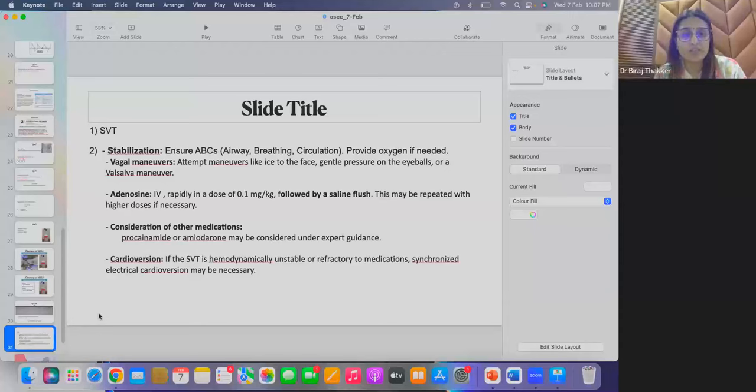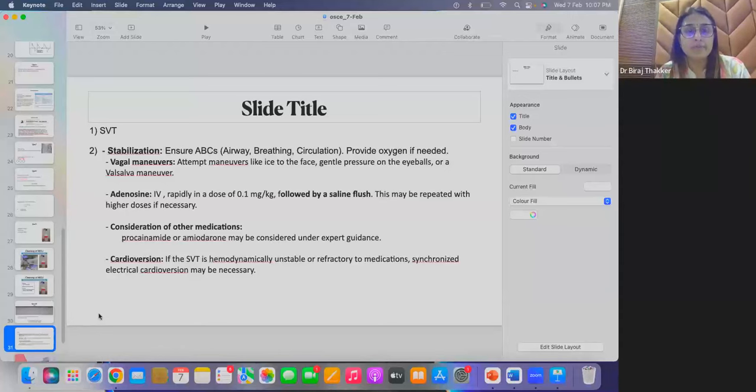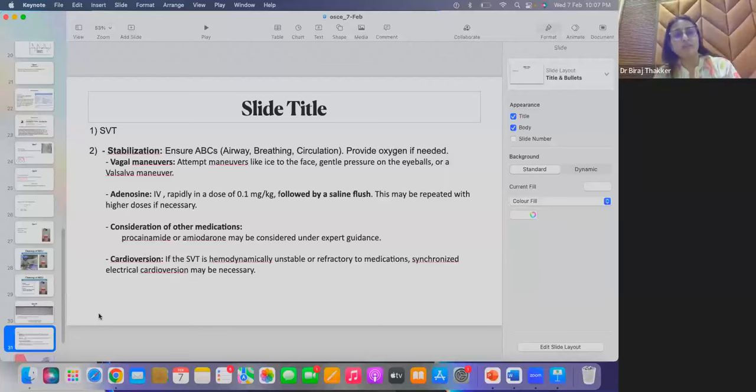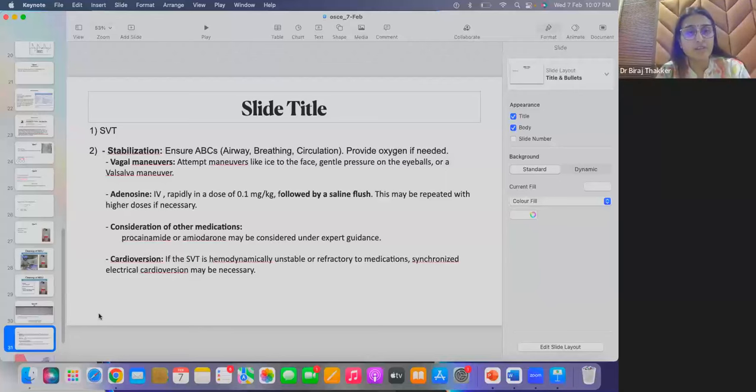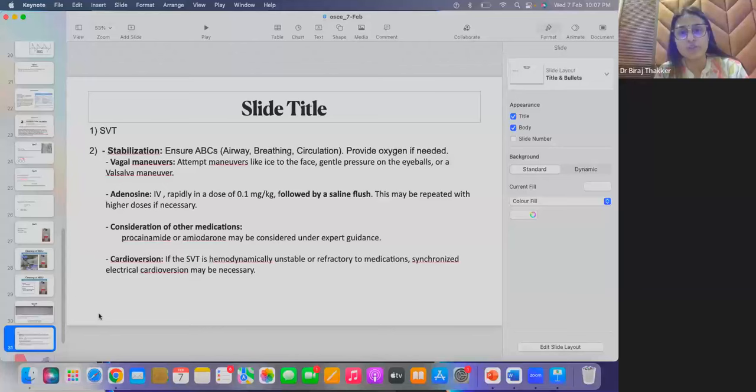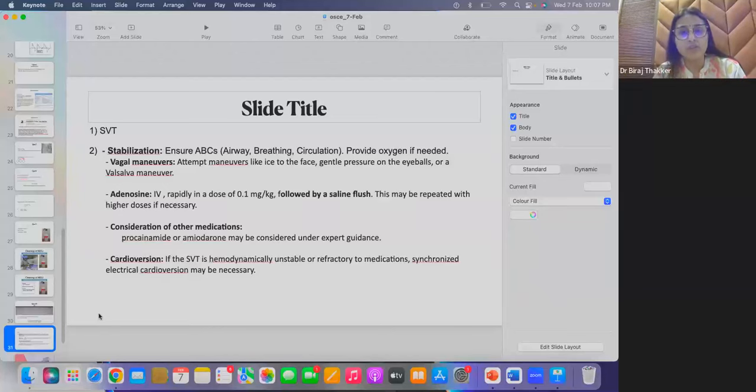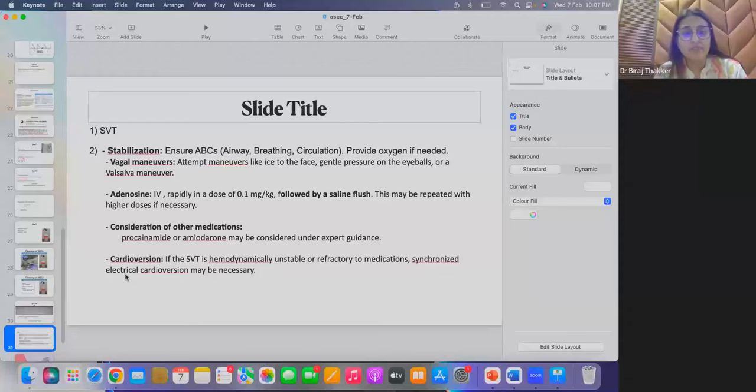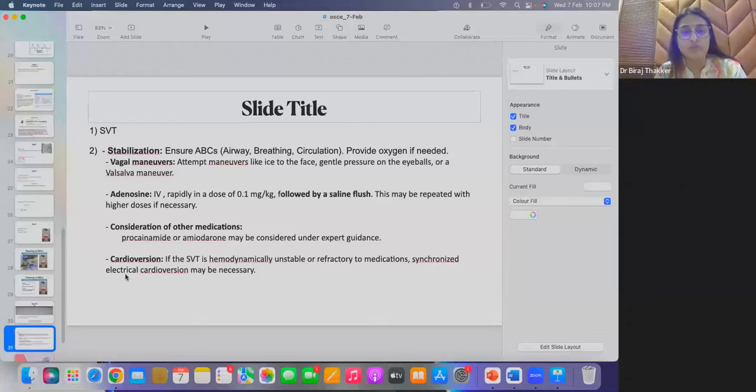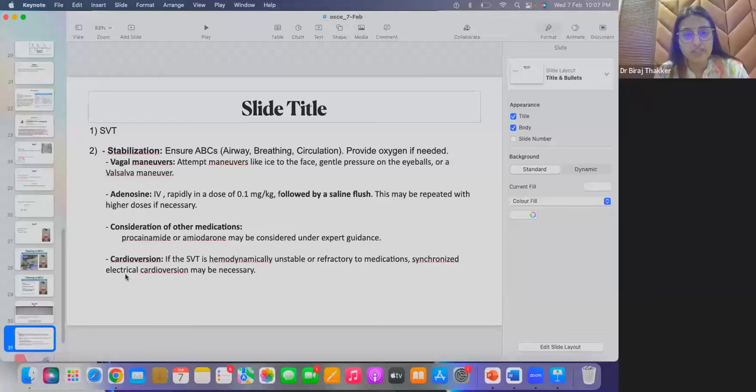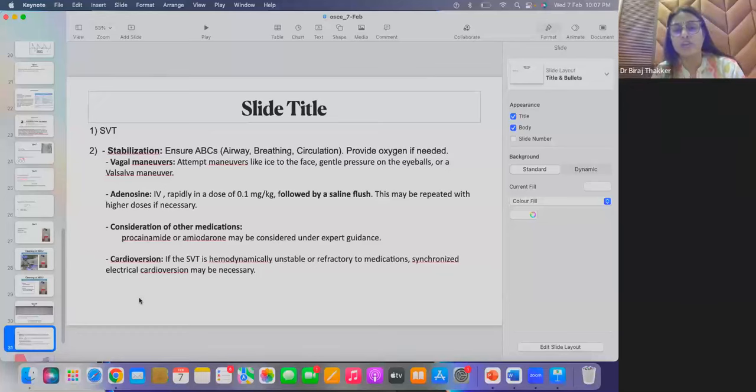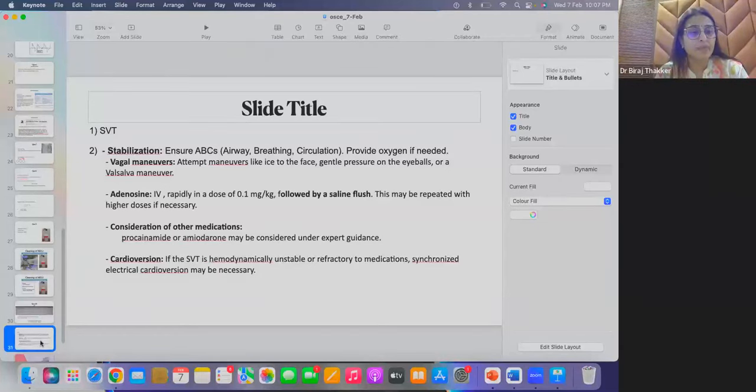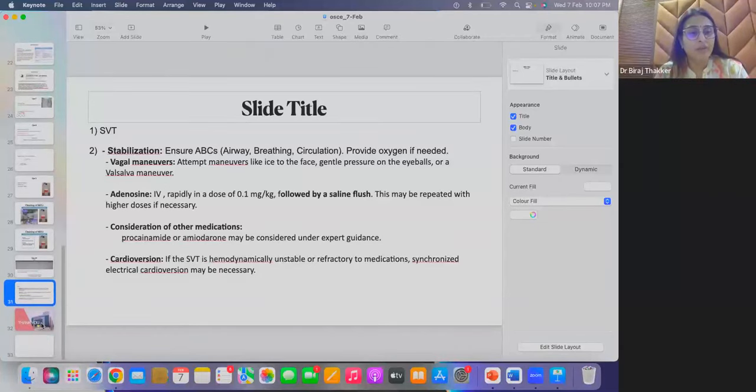So these all are the things which you can try to subside this episode of the SVT. Then if there is, if it is still persistent, then one can try with the adenosine. That is IV, as you all rightly mentioned, rapid flush method. It is to be followed by flush of saline, that is rapidly. Then consideration of other medications, if there is a recurrence or if there is a resistance with the adenosine, if the episode is not reverted, then one can think about procainamide or amiodarone anti-arrhythmic medications. And cardioversion is the last one, if the child is hemodynamically unstable. Fine.